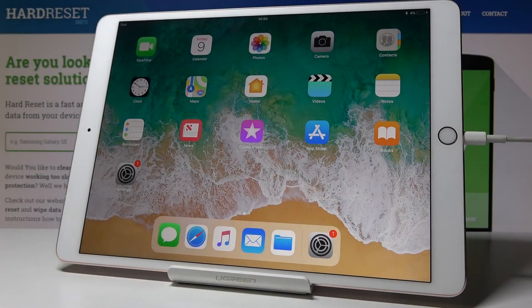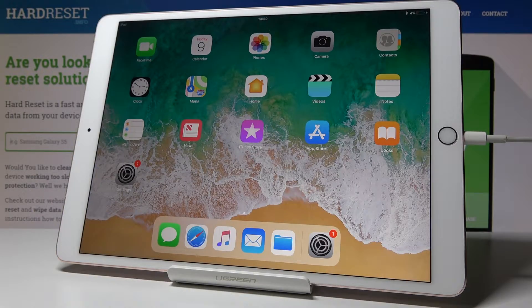Here I've got Apple iPad Pro and let me show you how to reset all content settings on the following device.